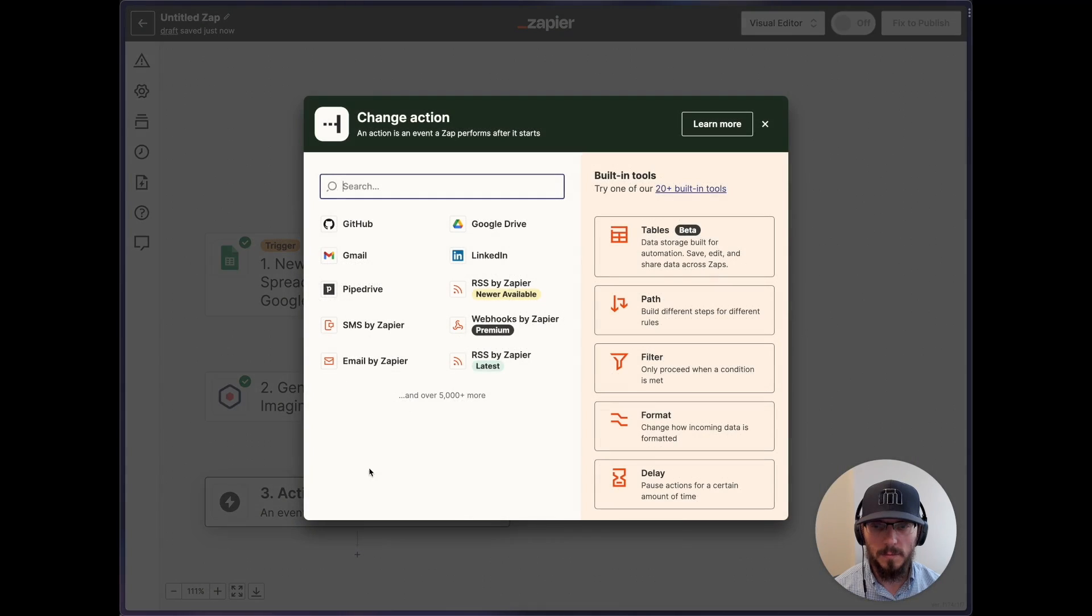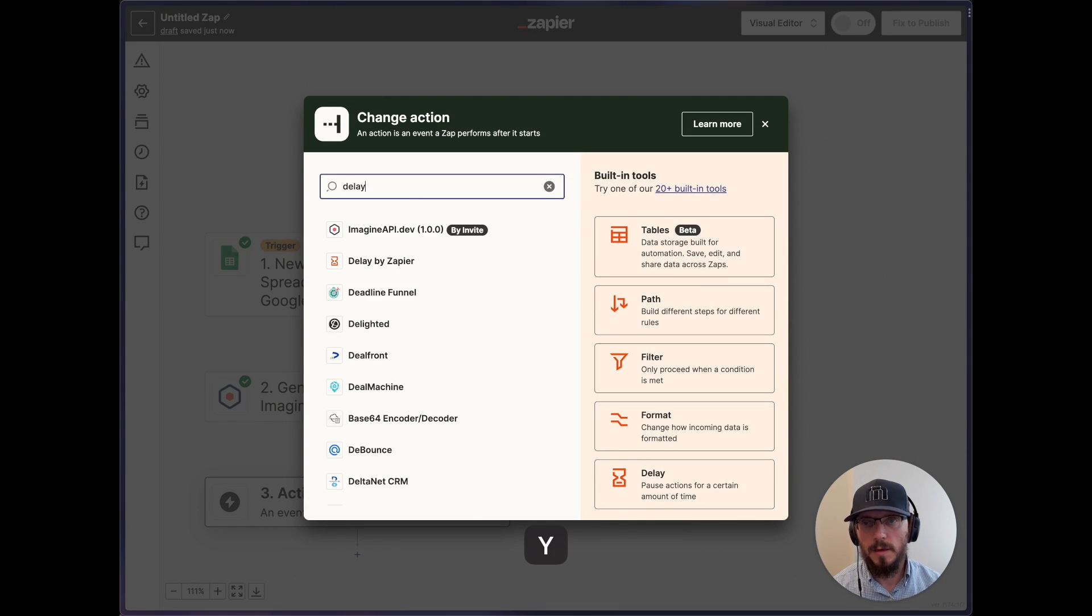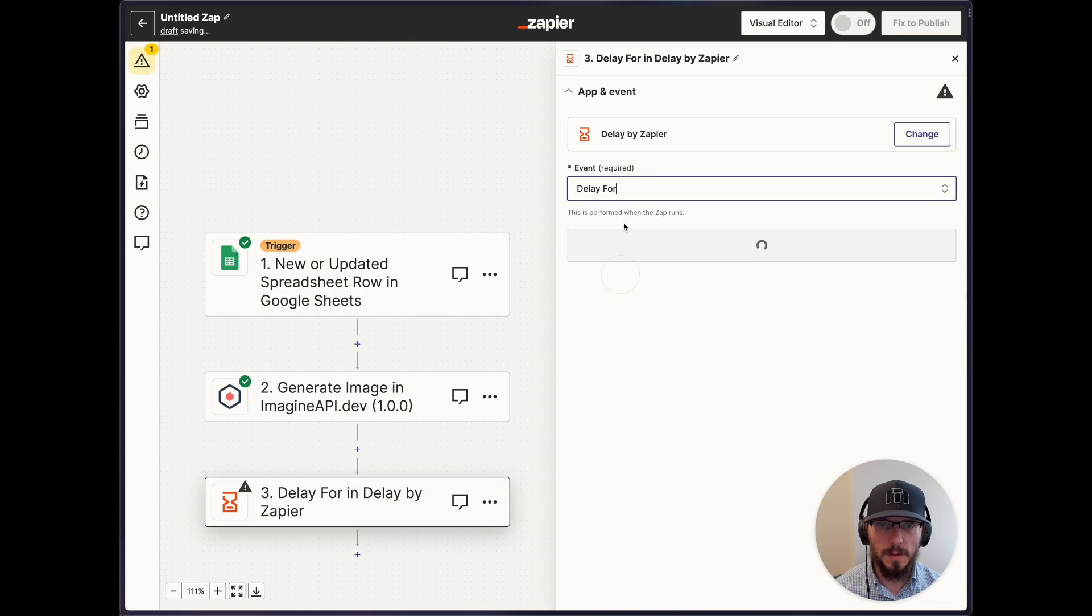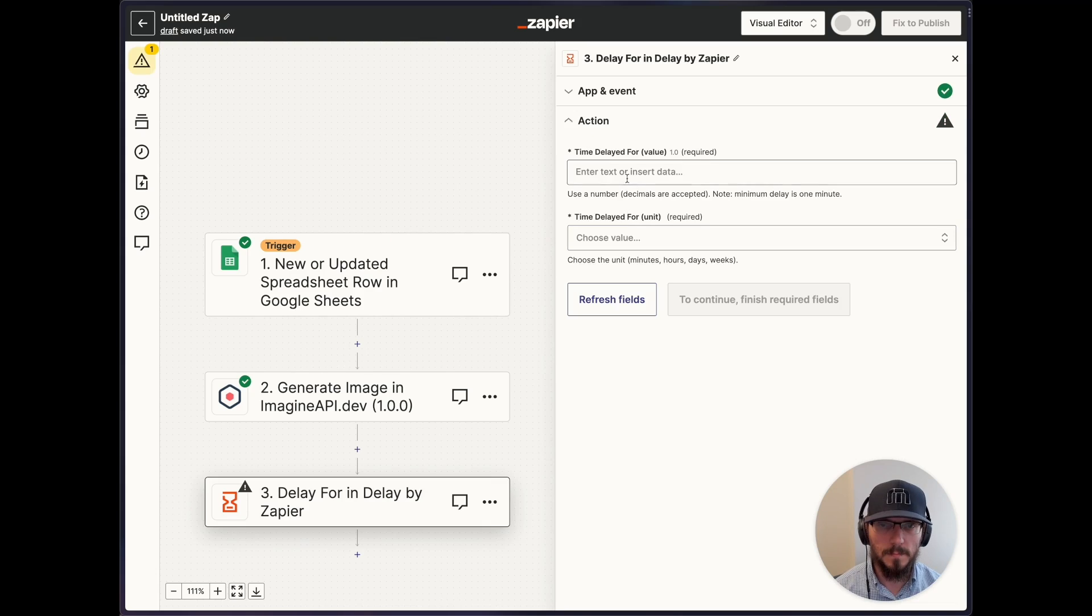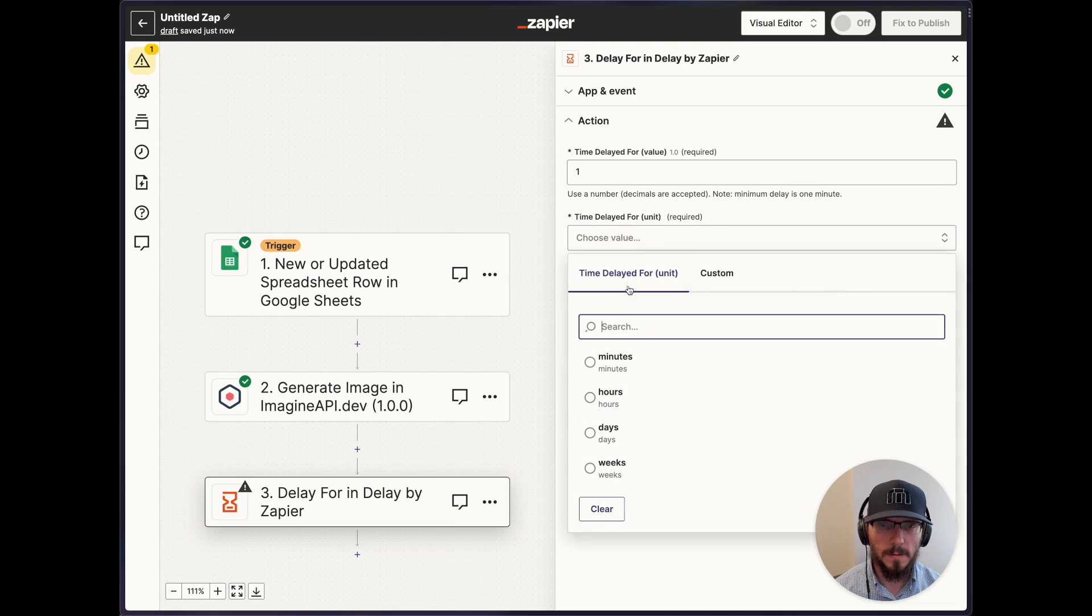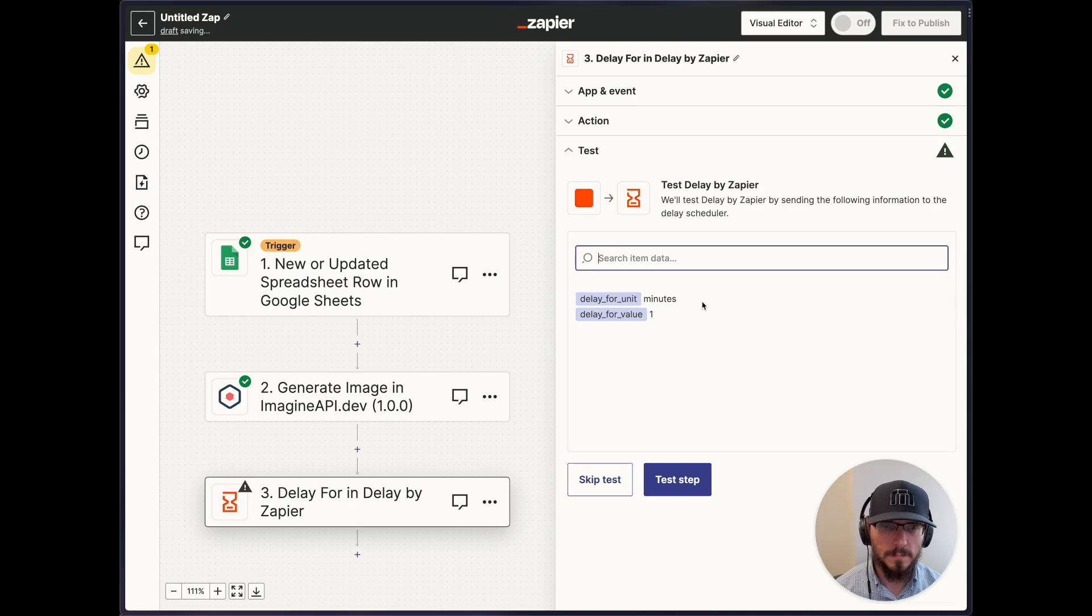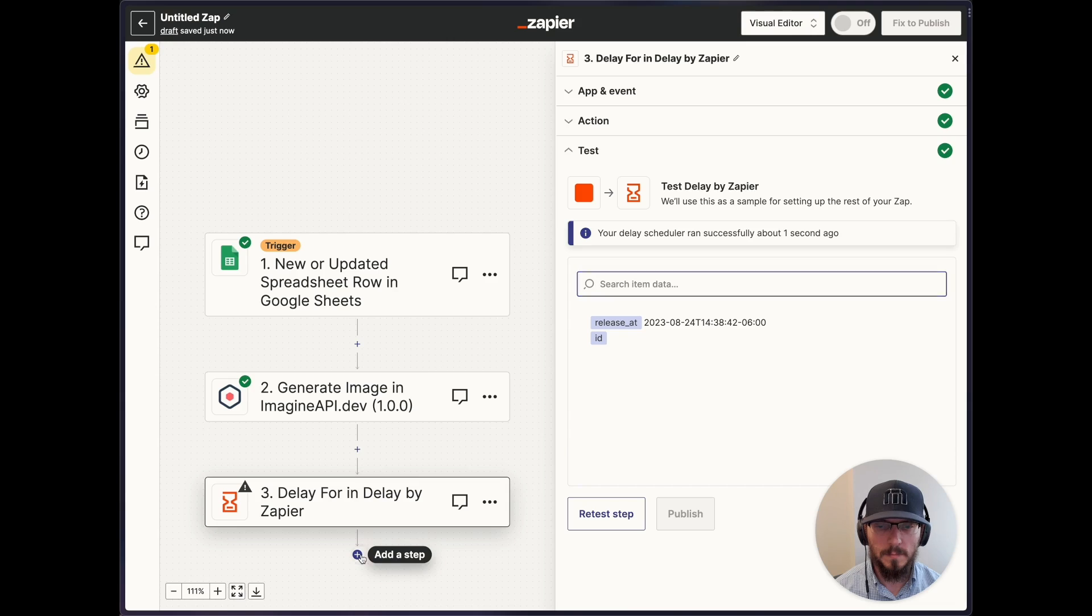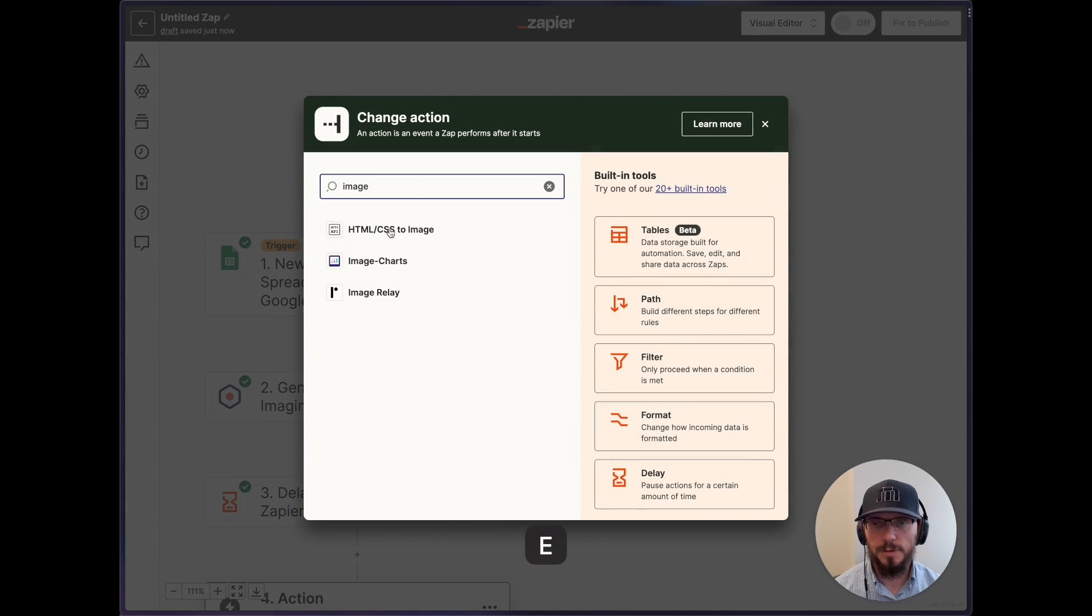And then what we'll do is we'll delay, because we need to wait for the image to actually generate. Test step. And then we'll go and get the image.